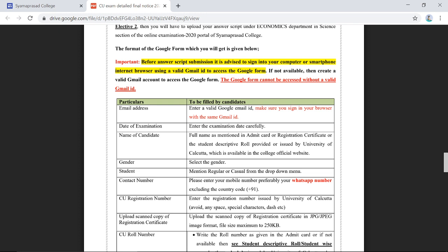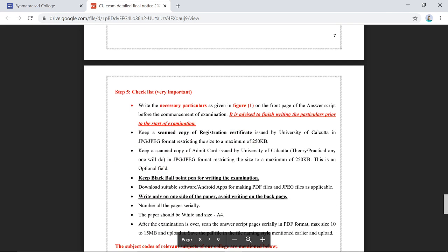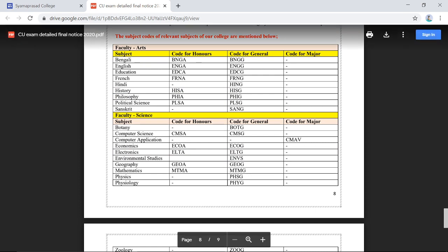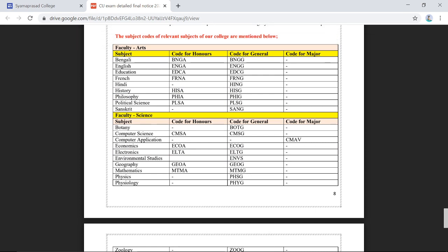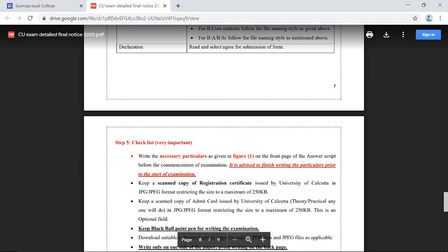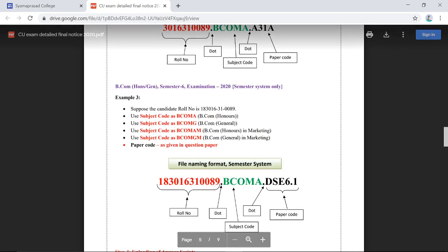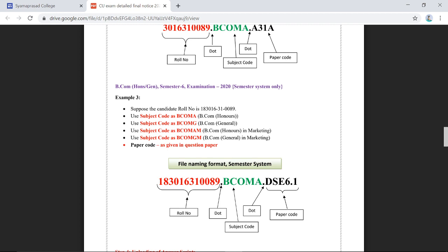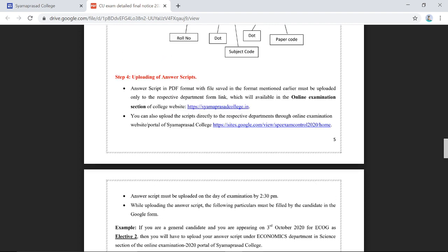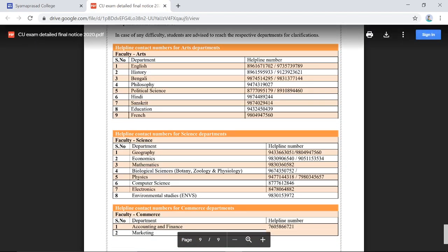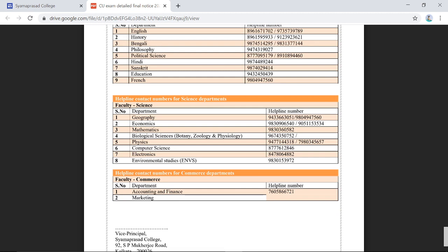After creating the PDF file, you will use a Google form to submit it online. If you are unsure about subject codes, refer to the subject codes listed on the portal — they cover Arts, Science, and BCom Honours and General. You can also call the helpline numbers listed on the portal if you face any problems.